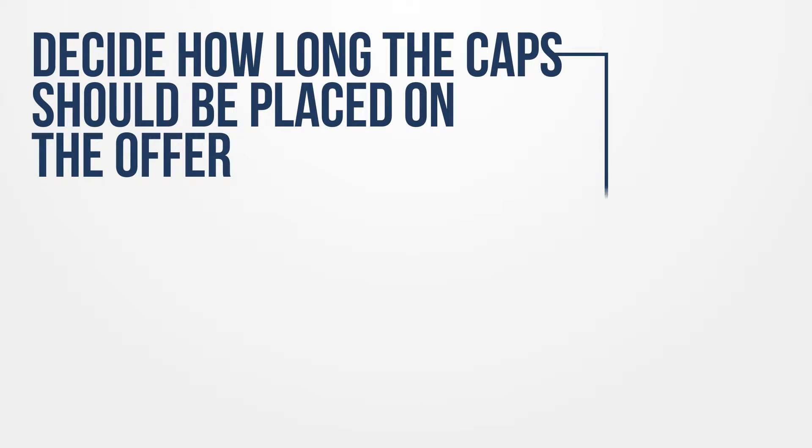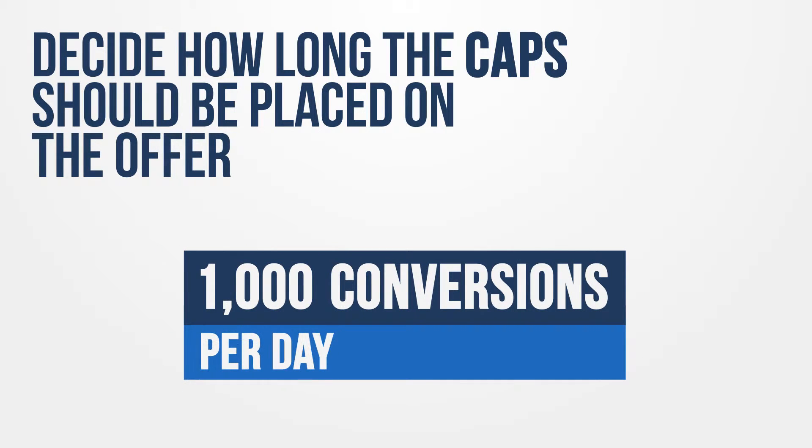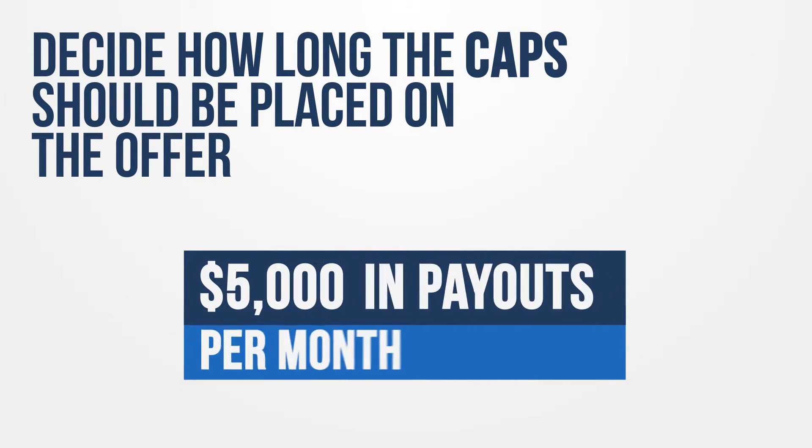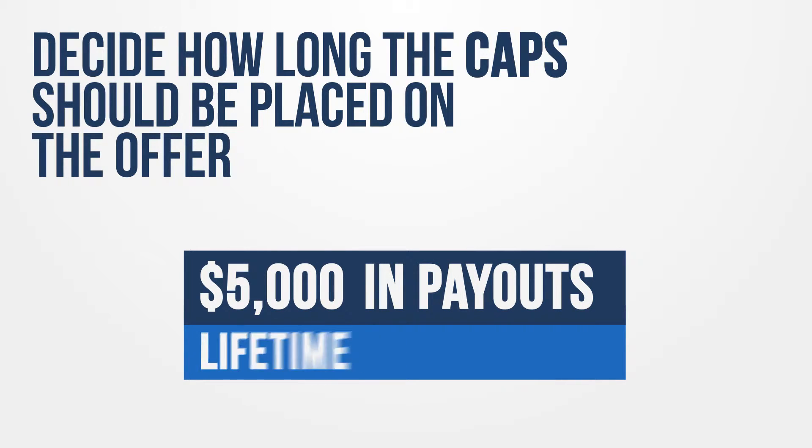Decide how long the caps should be placed on the offer. For example, cap an offer at 1,000 conversions per day or $5,000 in payouts per month. You can even place a cap on conversions or payouts over the entire life of the offer.